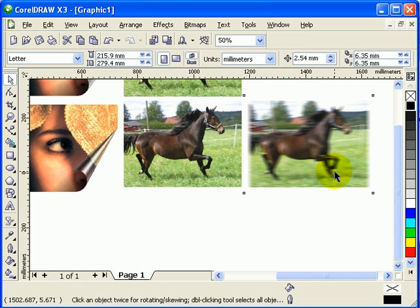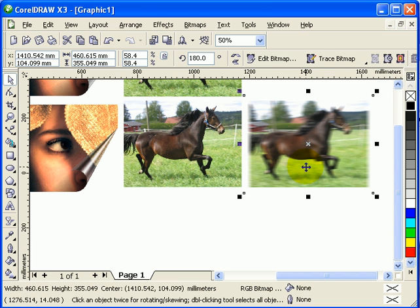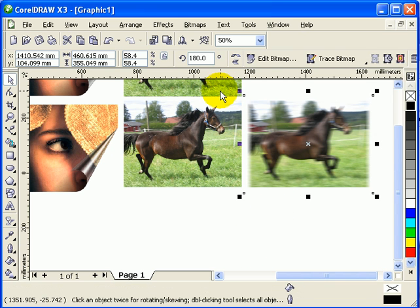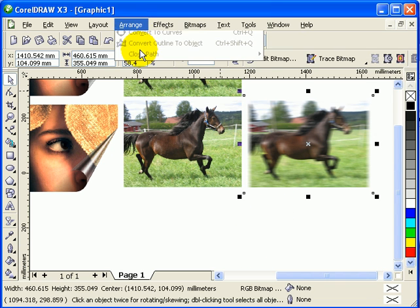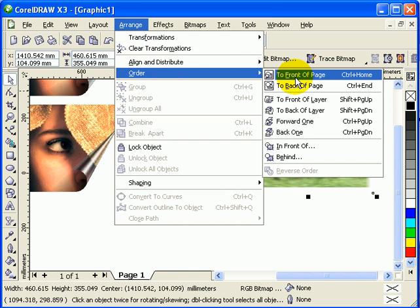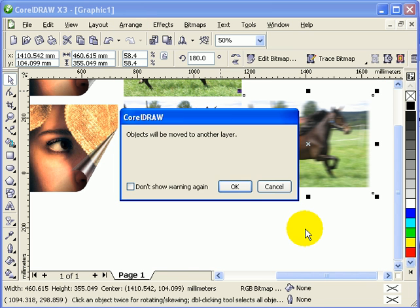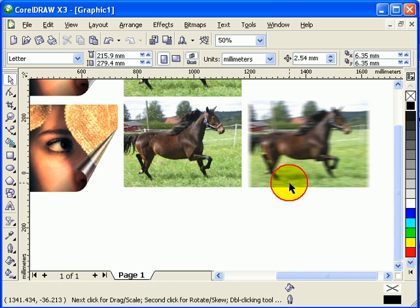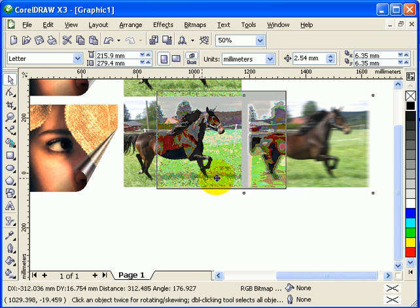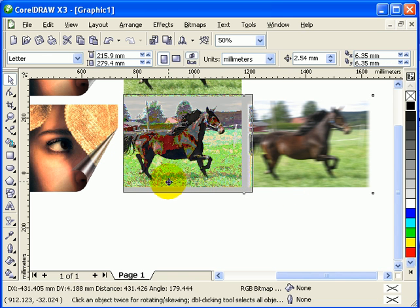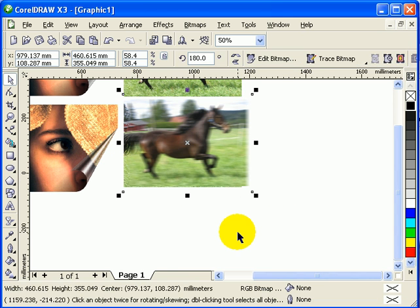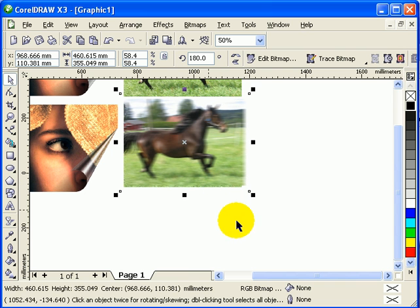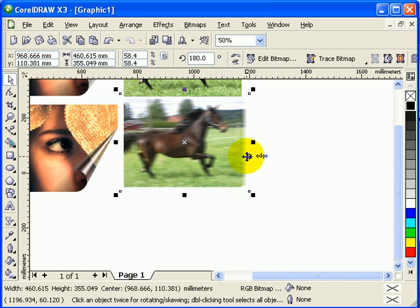Now I'm going to put this in the center of the picture, but this one should be on top. I'm going to go to Arrange, Order, and make it To Front of Page just to make sure. Then I'm going to move this over here on top. Now I don't see the original picture.